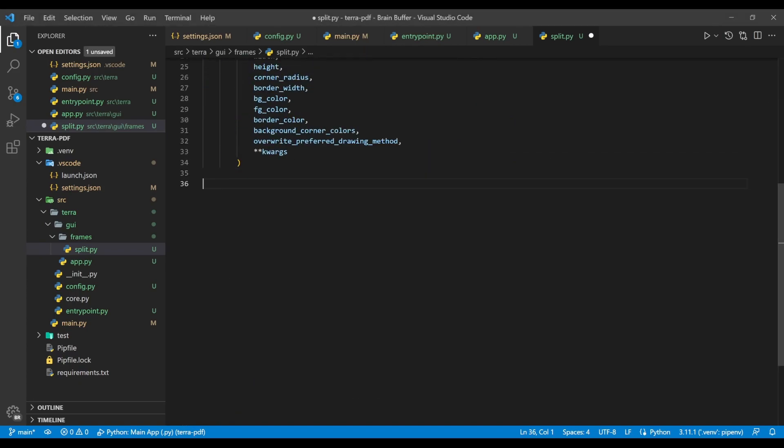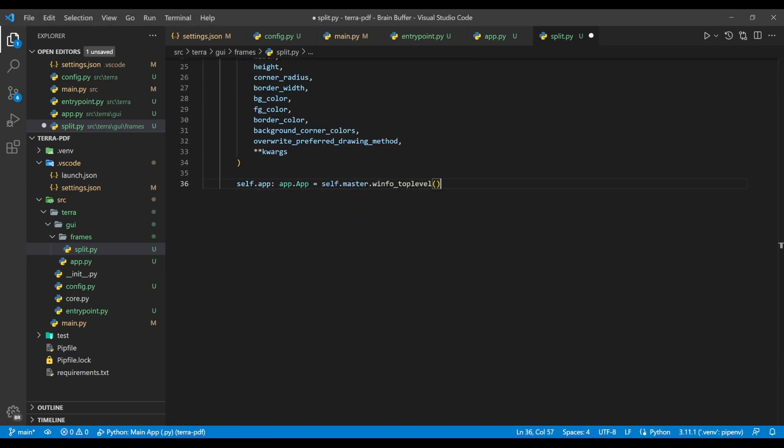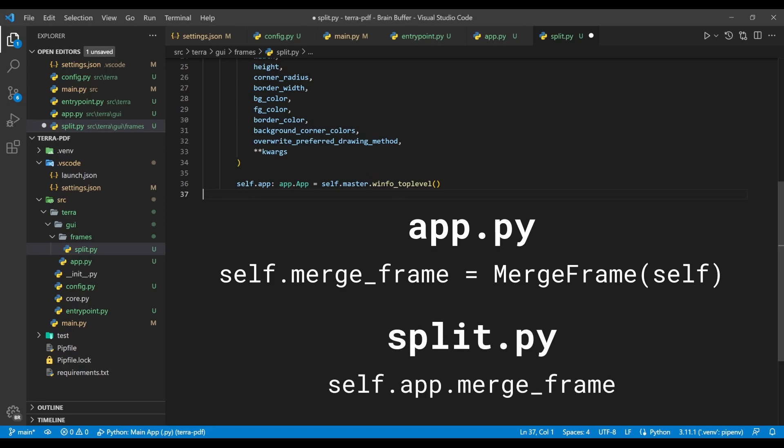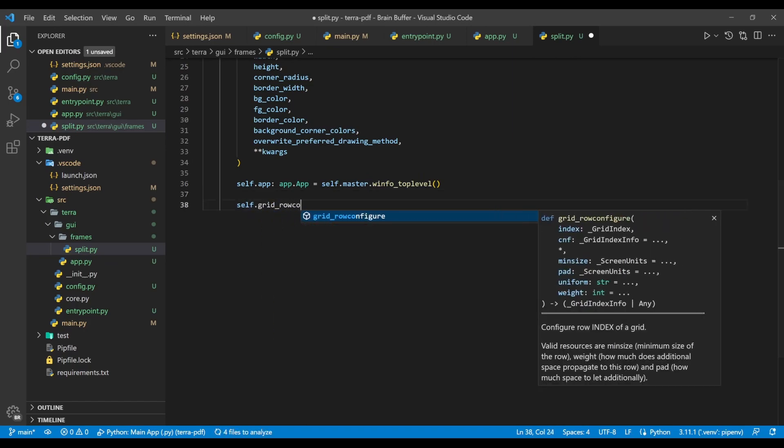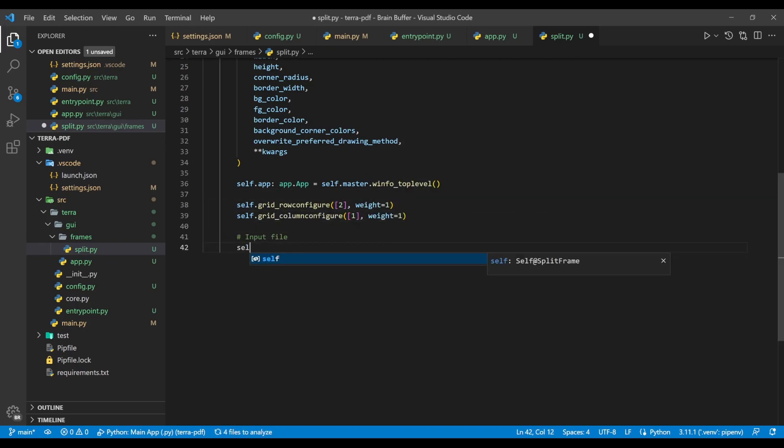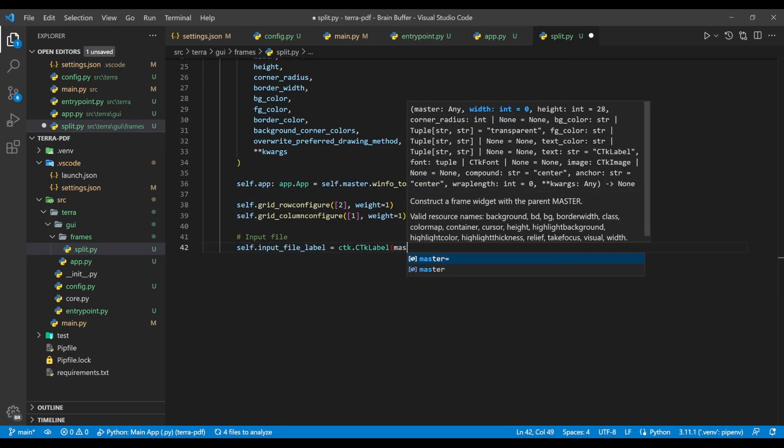Next, while this line doesn't necessarily have any practical use in our application, it's extremely useful to bind the root application to the app variable of a widget, so that you can access any other frame, widget, or window in your application using dot notation. For example, if you had another widget named merge frame bound to the root application like so, you could then reference it in split frame using the following variable. After this, we configure our grid and start creating our interface widgets.